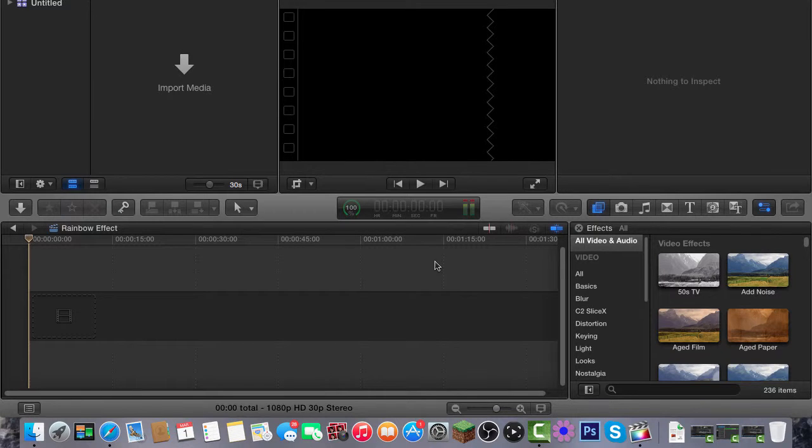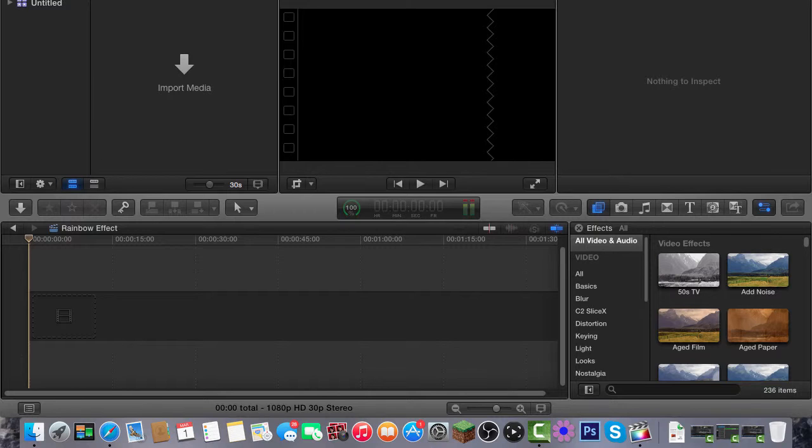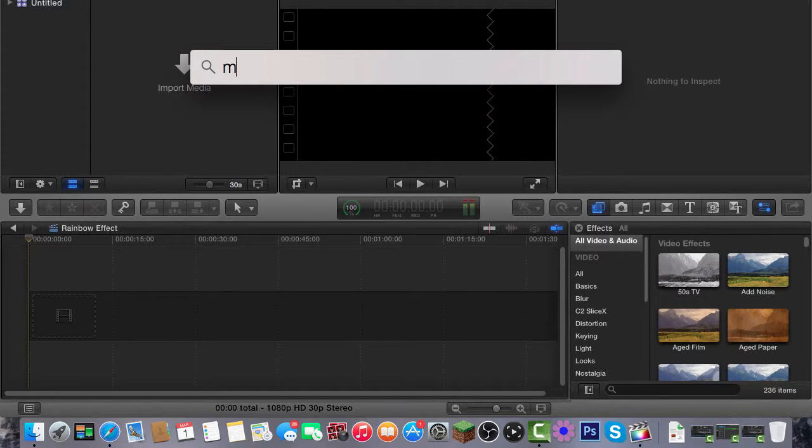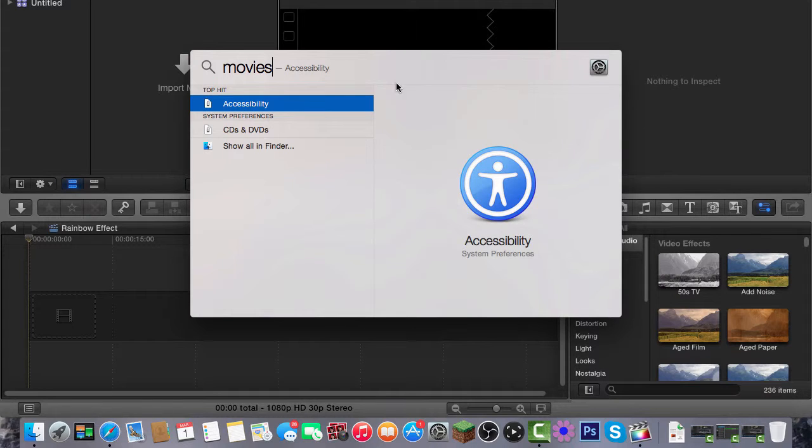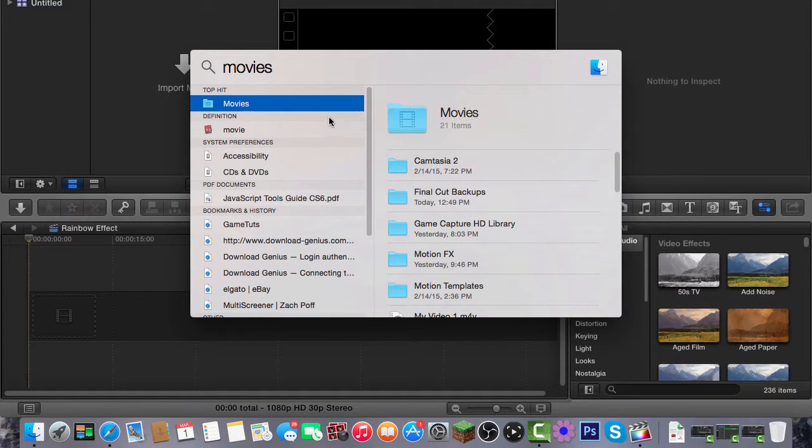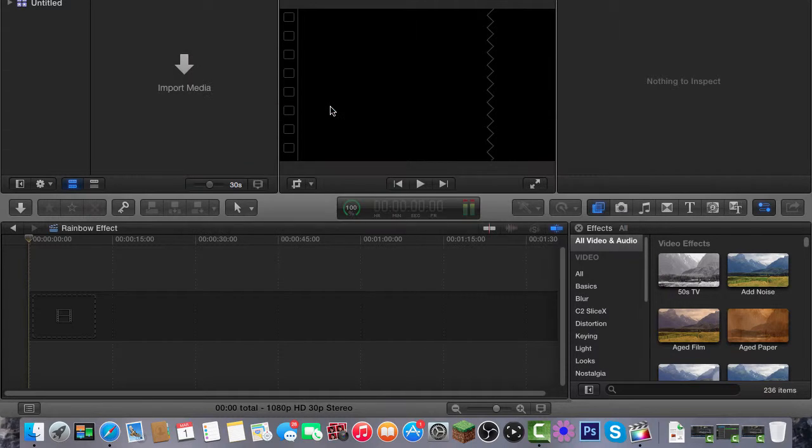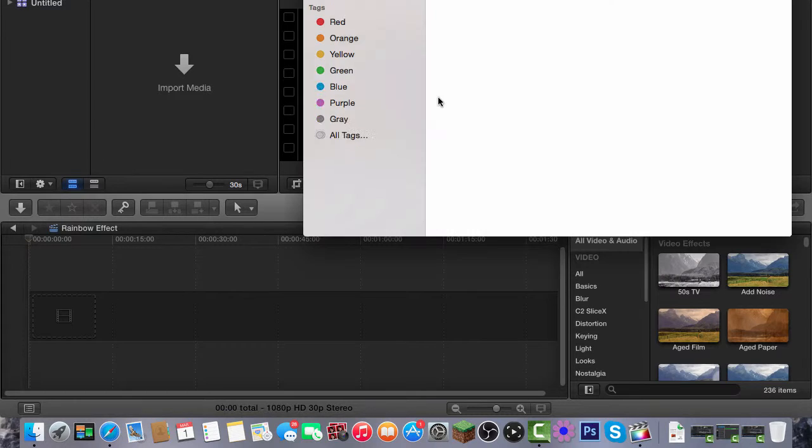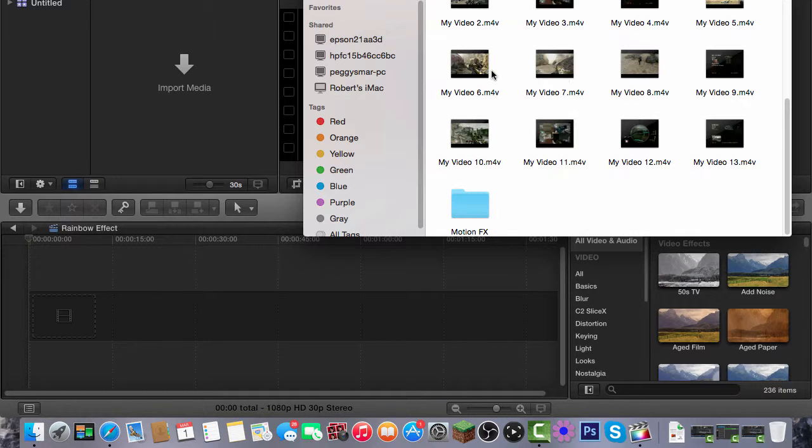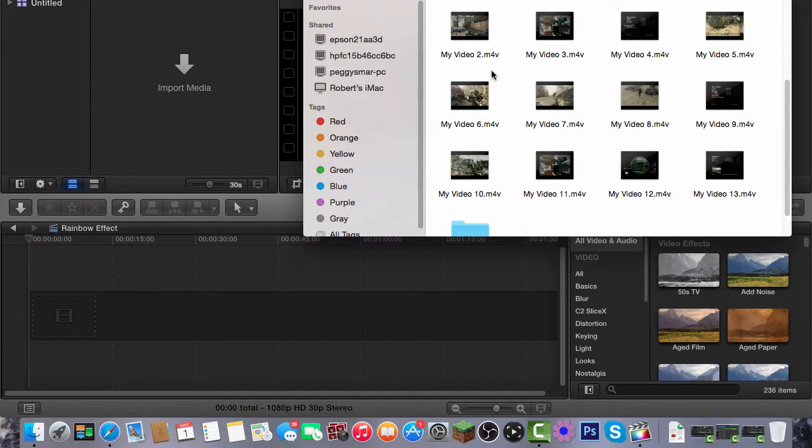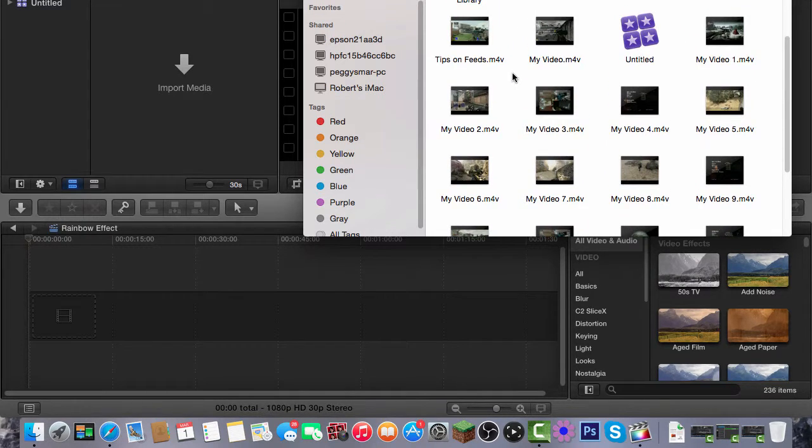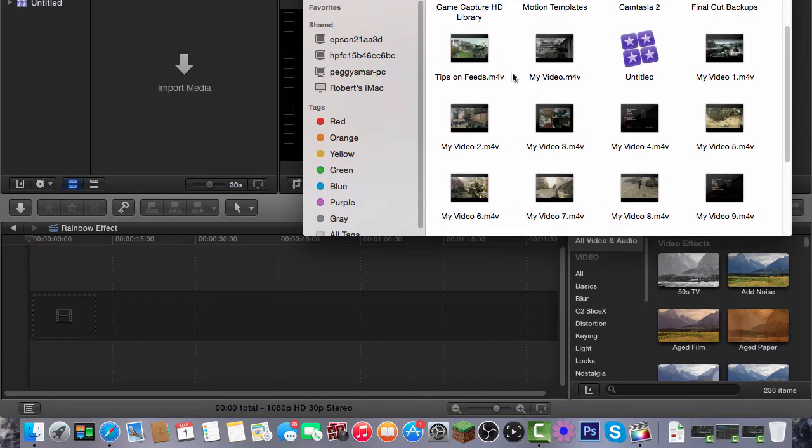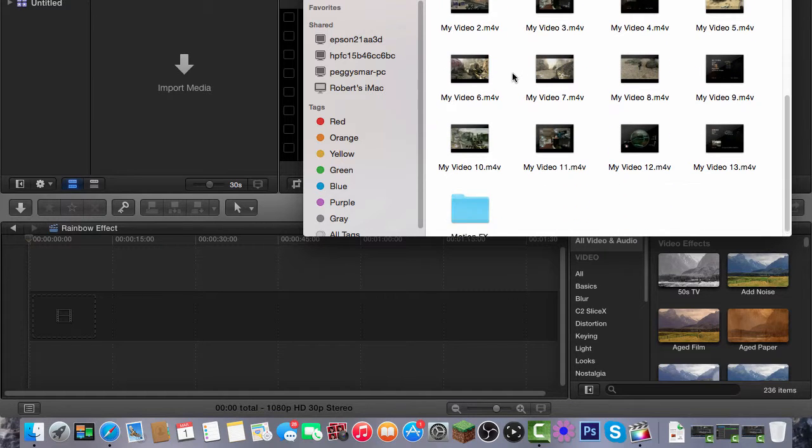Hey guys and what is up, so today I have another tutorial for you and this is Final Cut Pro X color correction 3. In this I'm going to show you how to do a rainbow effect. You might have seen a rainbow effect in a lot of videos or movies or something like that, and with the rainbow effect you can be really creative with whatever you're doing.